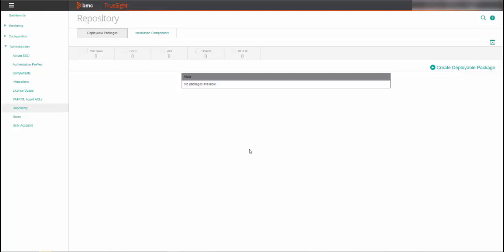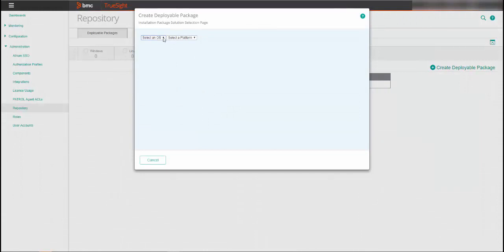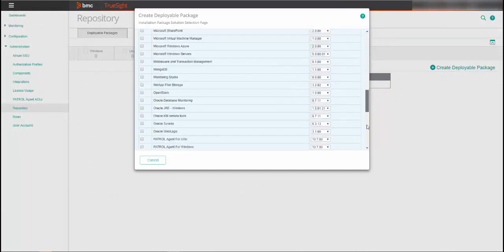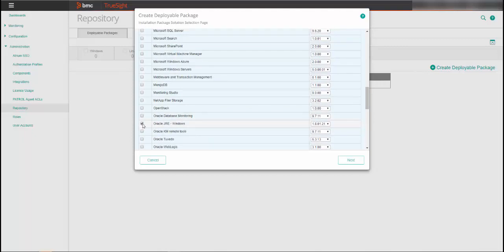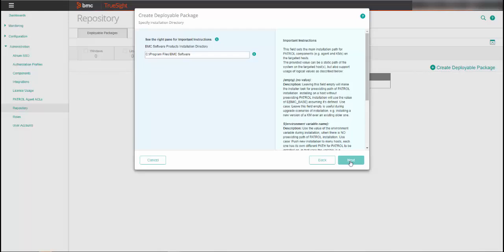So now we will install the KM. In the Deployable Packages tab, select Create Deployable Package. Select the operating system and platform that is relevant for your system. From the Solutions list, select TruSight Self-Monitoring v1.0.00 and also select Oracle GRE v1.8 or later and click Next. The KM requires an Oracle GRE v1.8 or later and you can install the GRE now in the default Patrol Home folder. Use the default installation location for the self-monitoring KM or enter a different directory and click Next.